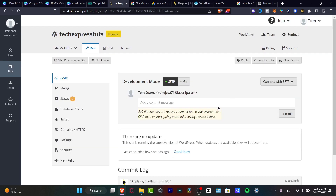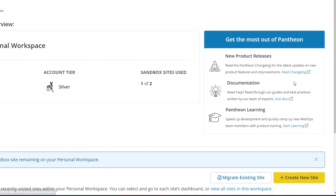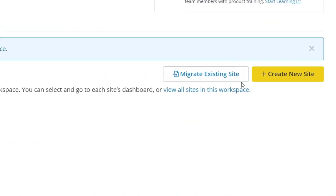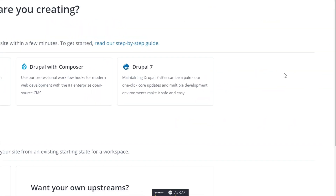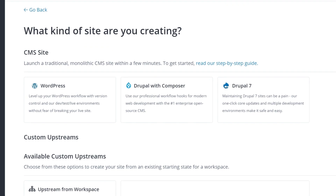Once you have successfully done that, you'll see something like this. I already have a site here. If you don't have anything yet since we are just getting started, I'm going to go into Home and look for 'Create a New Site.' Once I hit there, I want to look out for my CMS site, which is WordPress in my case.